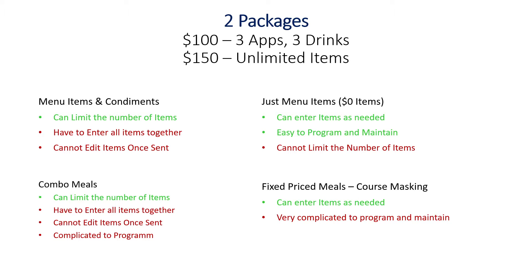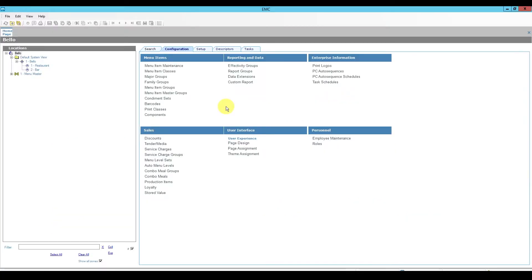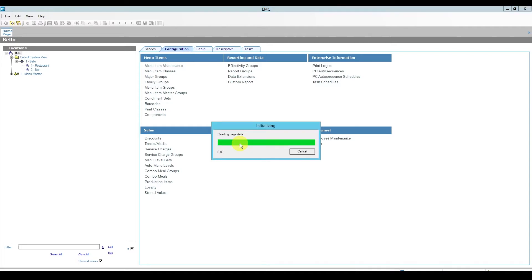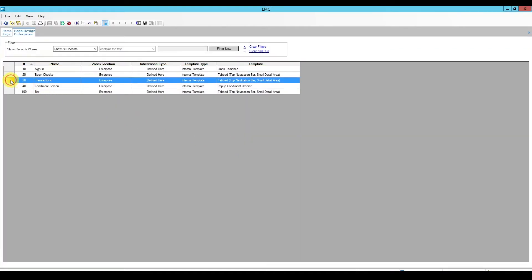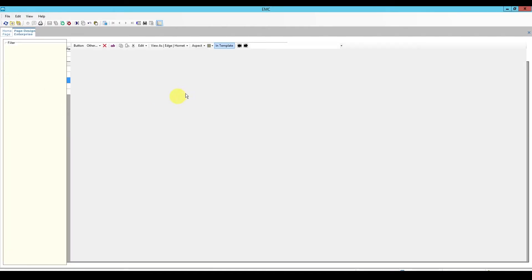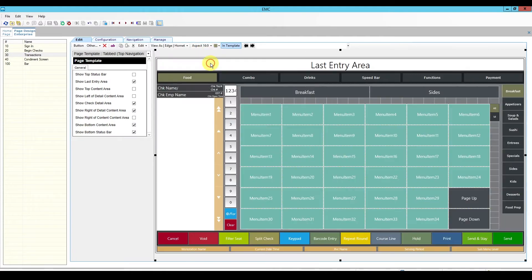Let's jump into EMC and see how we would design our screen. The first thing I'm going to do is go to page design — under the configuration tab and then click page design. I'm going to open my transaction page and change the aspect ratio to 16:9. This is my food area.